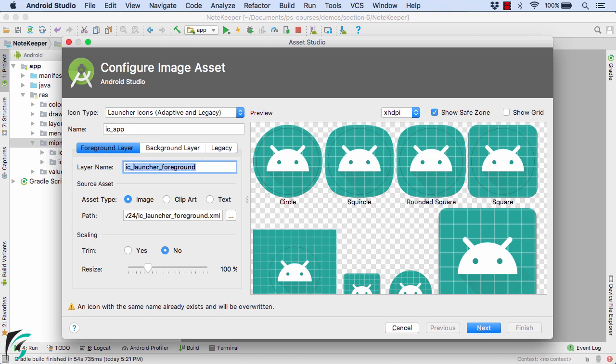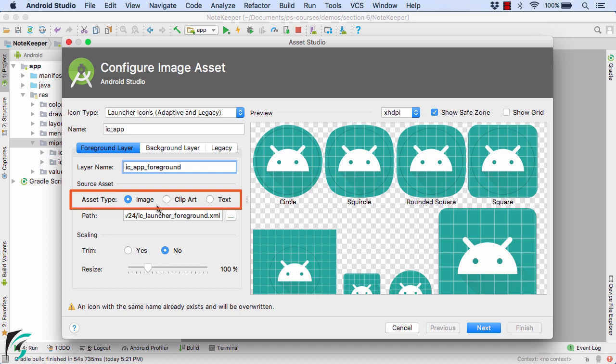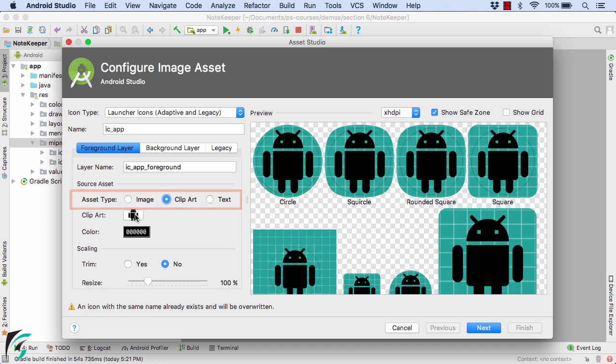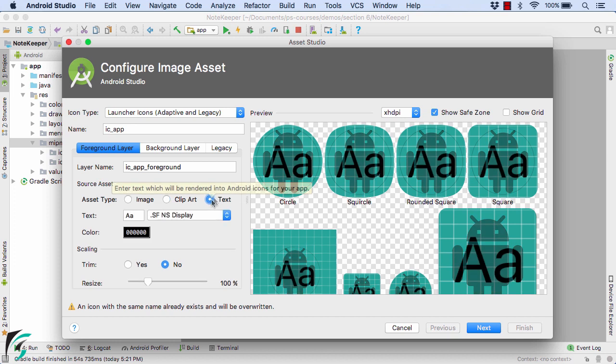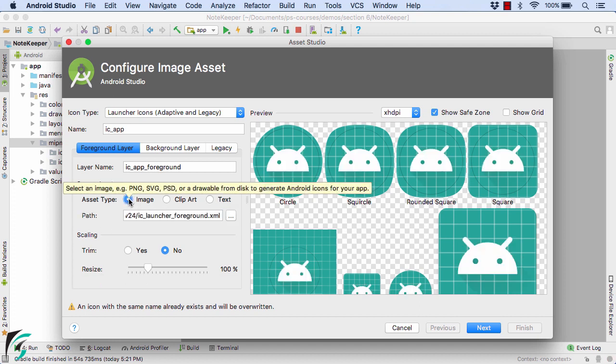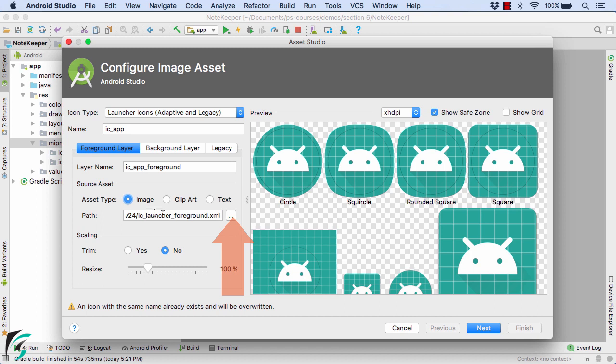Let's first talk about the foreground layer. Let's define the name of the layer such as ic_app_foreground. For the foreground layer, you can use custom image, predefined image, and even text. But right now I'm interested in using a custom image that will suit my brand. Give the path to the image.